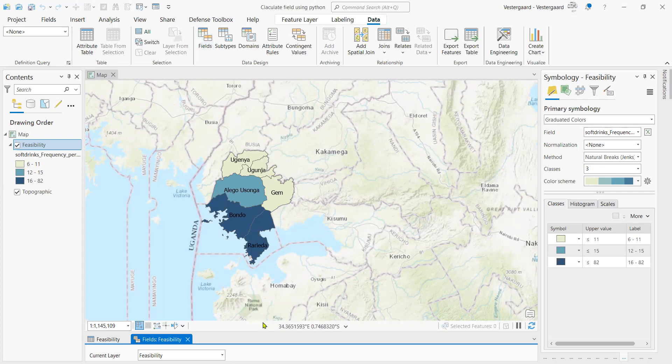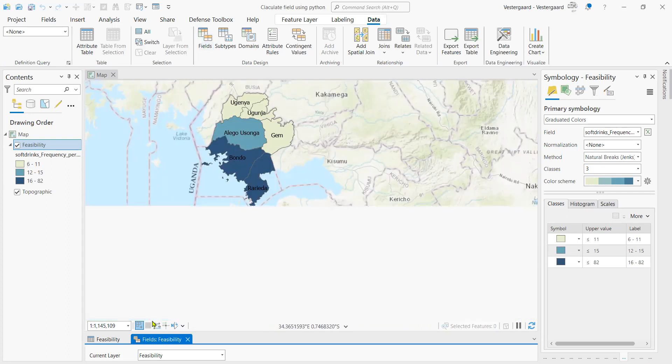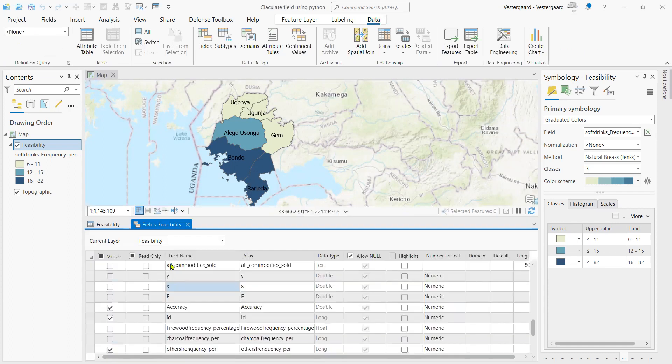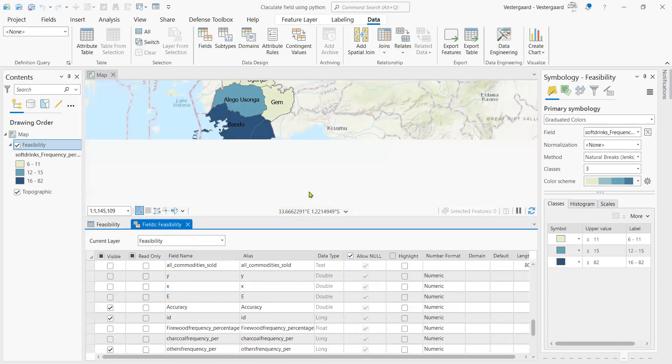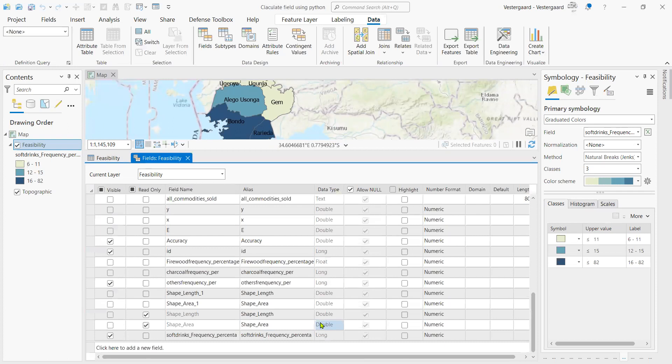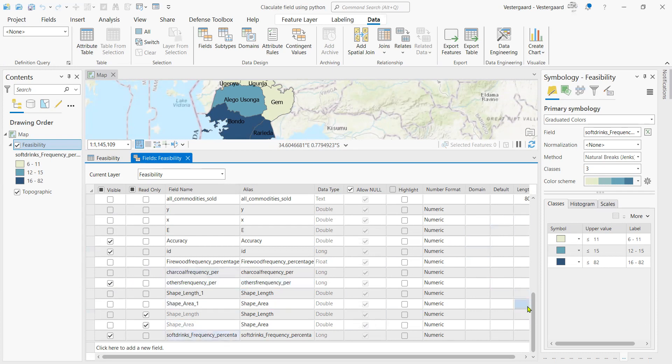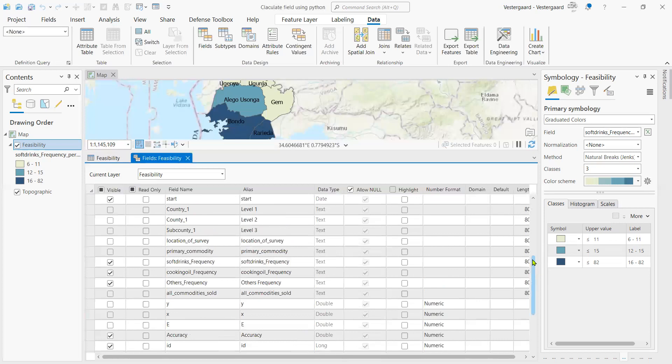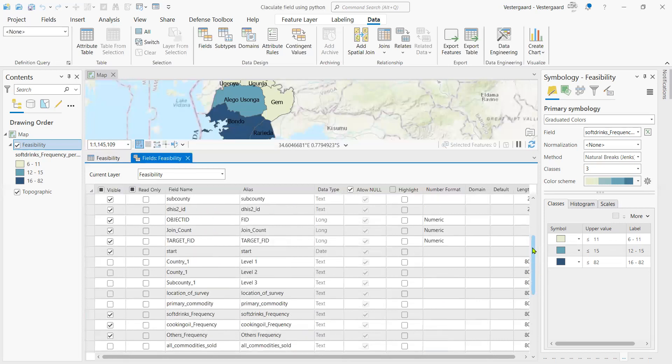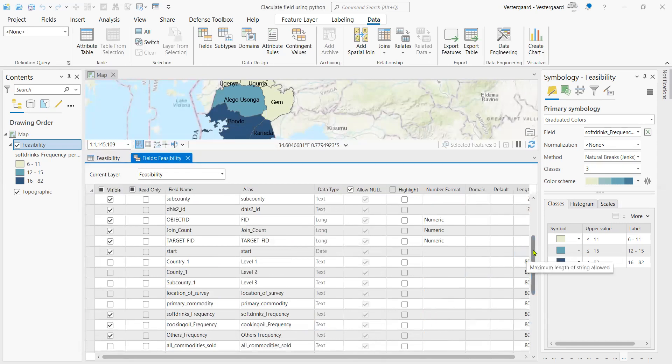We will have our fields view right here, and we're just going to inspect our data and look at the data types that we have. The field that we are really interested in is the cooking oil frequency field, and we can clearly see that it's in text format. We are going to see how we will convert this text data type into numeric data type.